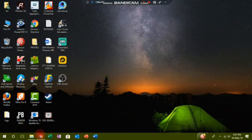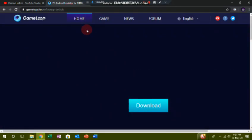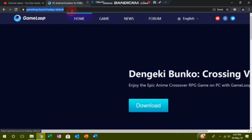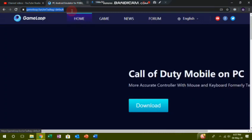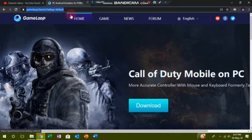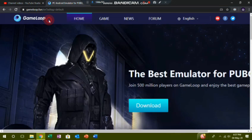I'm going to Google Chrome. From Google Chrome, I'm going to go to GameLoop. The GameLoop download link is in the description of the video — you can download it from that link.